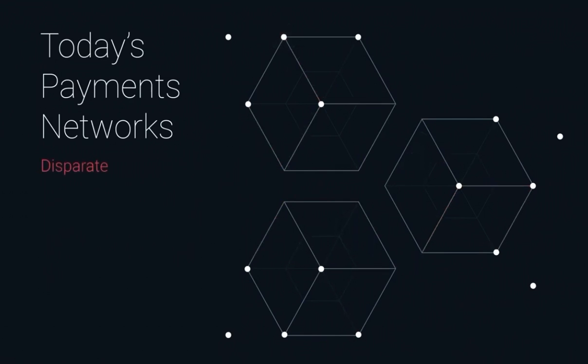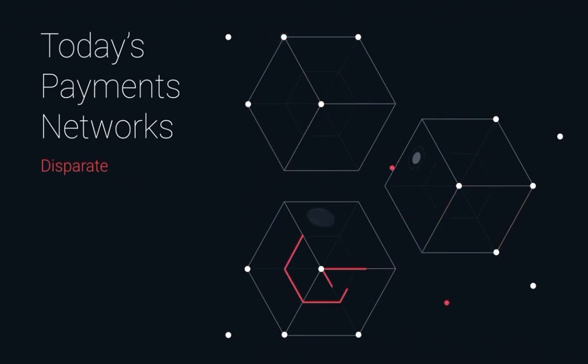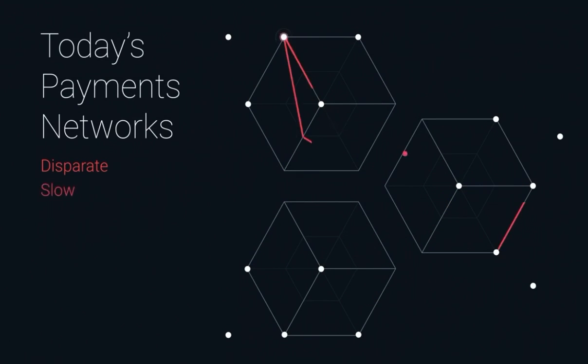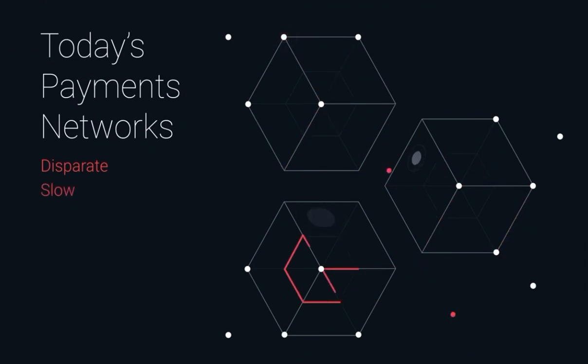It's disparate. The technology, systems of record, messaging, and rules are different from one network to the next. It's slow. It takes an average of three to five days to settle across the numerous intermediaries.